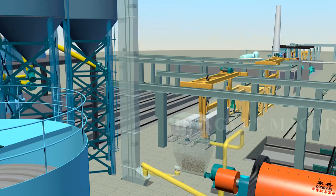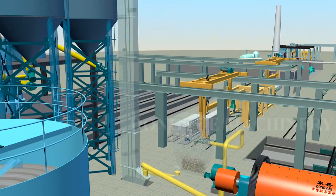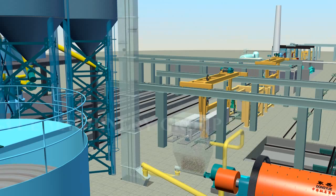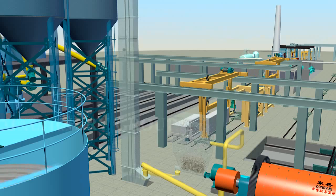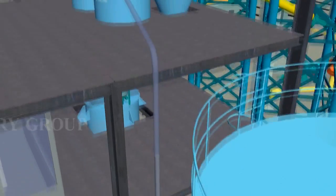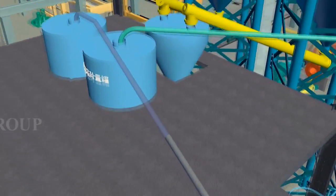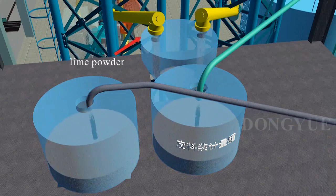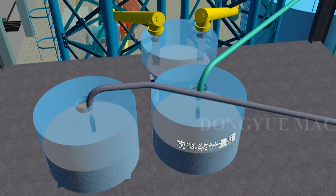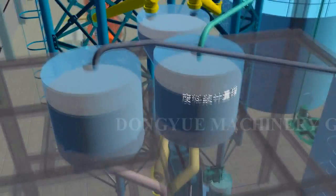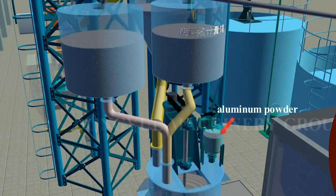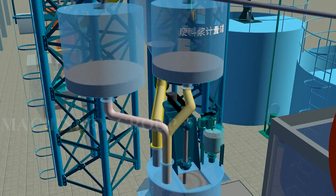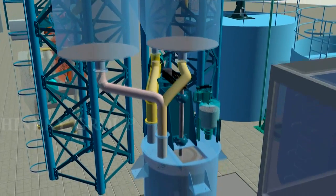Raw material preparation and transportation processes are equipped with dust cleaners to ensure the environment is free from pollution. After raw material preparation, slurry, lime powder, cement, and aluminum powder are weighed and then poured into a pouring mixer for mixing, and finally poured into a mold box.